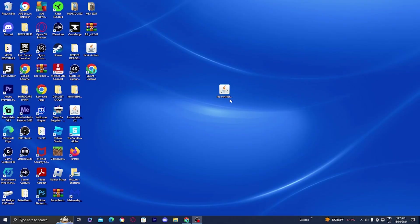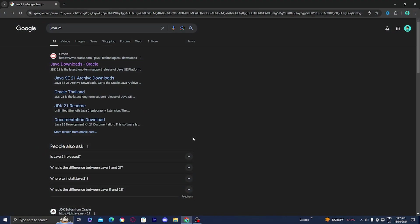In this video, I'm going to show you how to download Java for Minecraft. The first thing you want to do is open up any web browser and just look up Java 21.